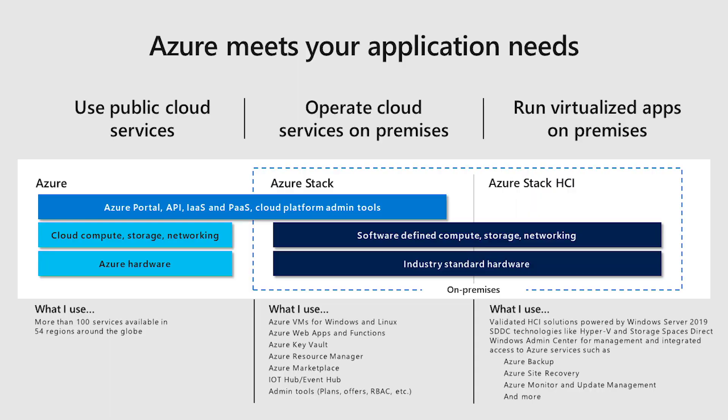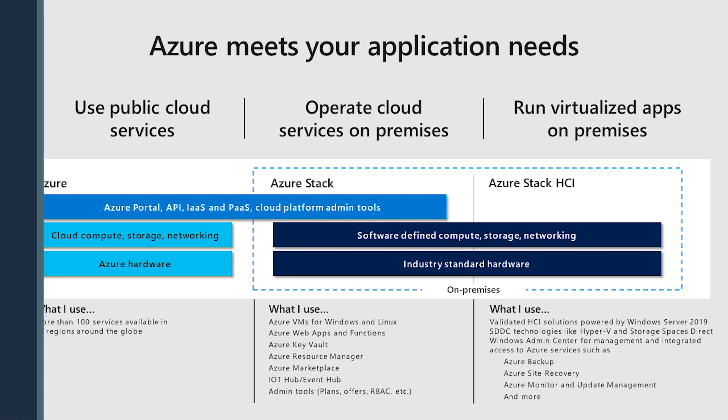With the addition of Azure Stack HCI, now you have access to the entire Azure family: Azure, Azure Stack, Azure Stack HCI. Microsoft is the only cloud provider with this comprehensive set of hybrid solutions, giving you more choices so you can pick the right tools for your needs.